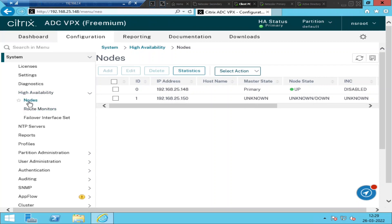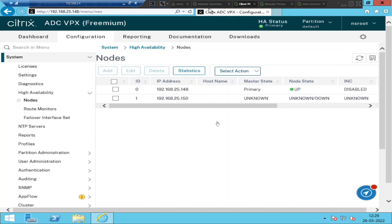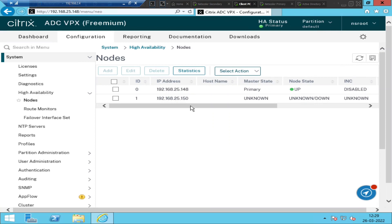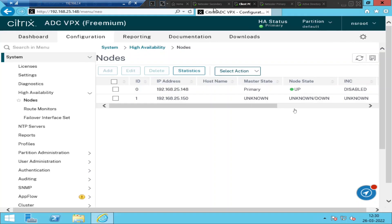This is how we configure high availability — it is one of the important topics. For an experiment, I'm going to turn on the secondary NetScaler that I turned off, and see what happens. This process is going to take a few minutes. If you want to configure high availability for NetScalers, please make sure that both NetScalers are of the same model and the same version.